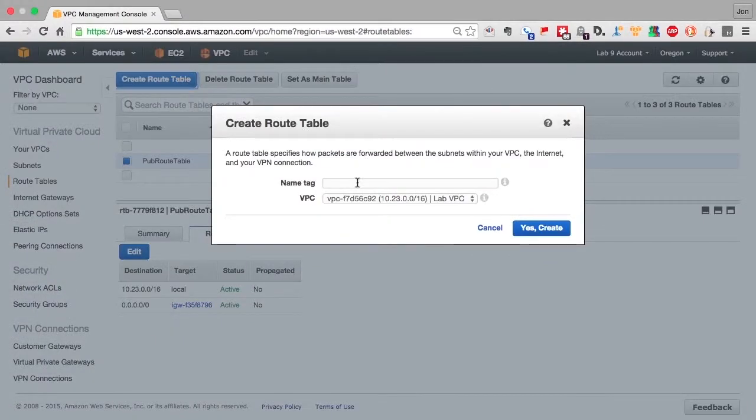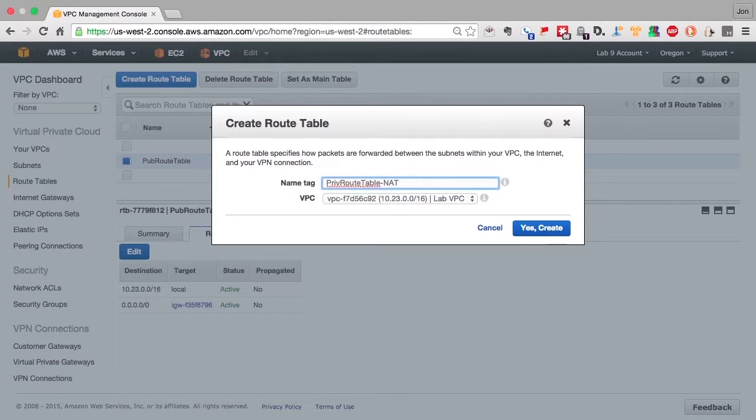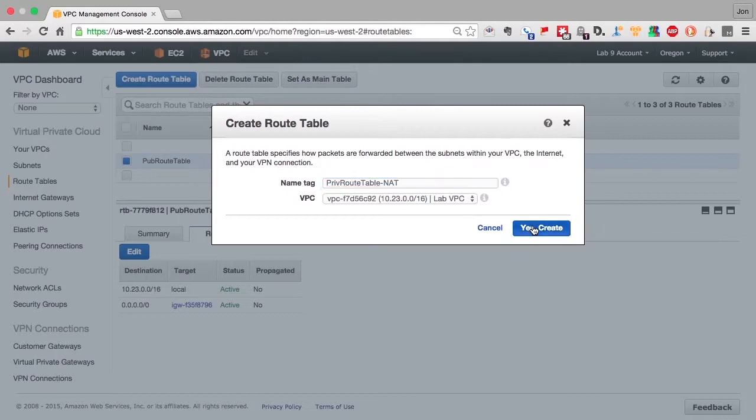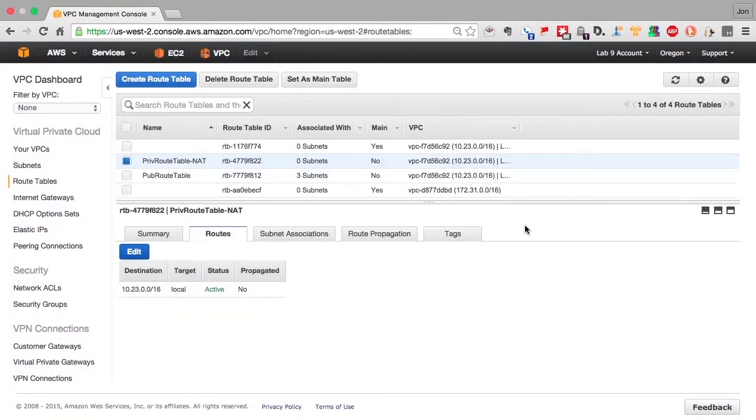And now let's create the second route table. We'll give it a name so we understand its contents, private route table NAT. We could create a private route table that isn't connected to the NAT for machines that we don't ever want to talk to the internet.